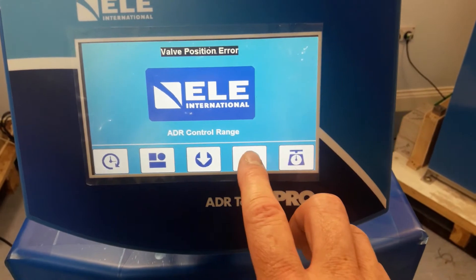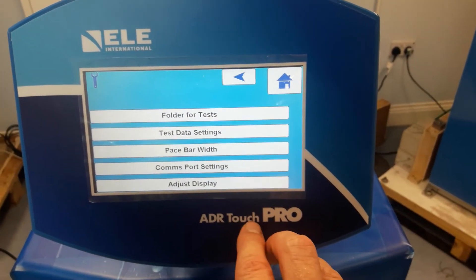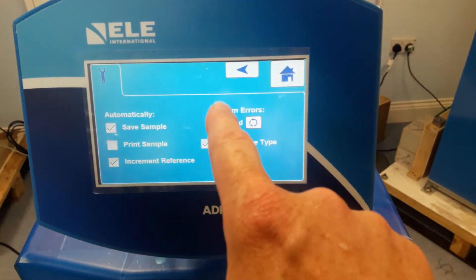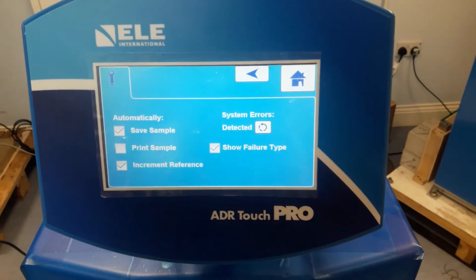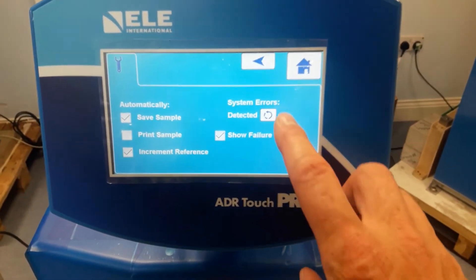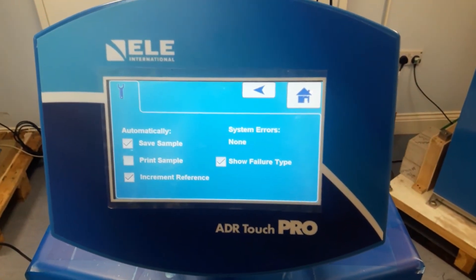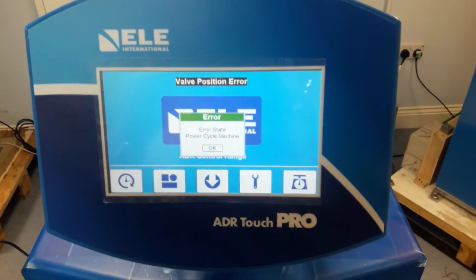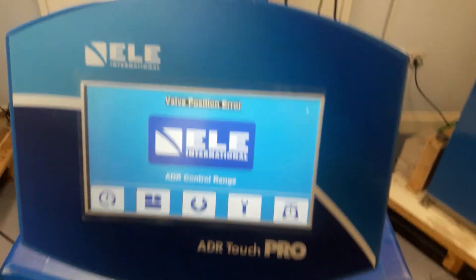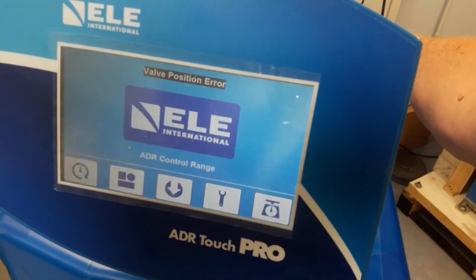To reset, select Settings, then User-Defined Settings, then Test Data Settings. You'll see in here that the system errors are detected. In order to reset the error, press the Reset button — and now it shows system errors as none. Back to the home screen.